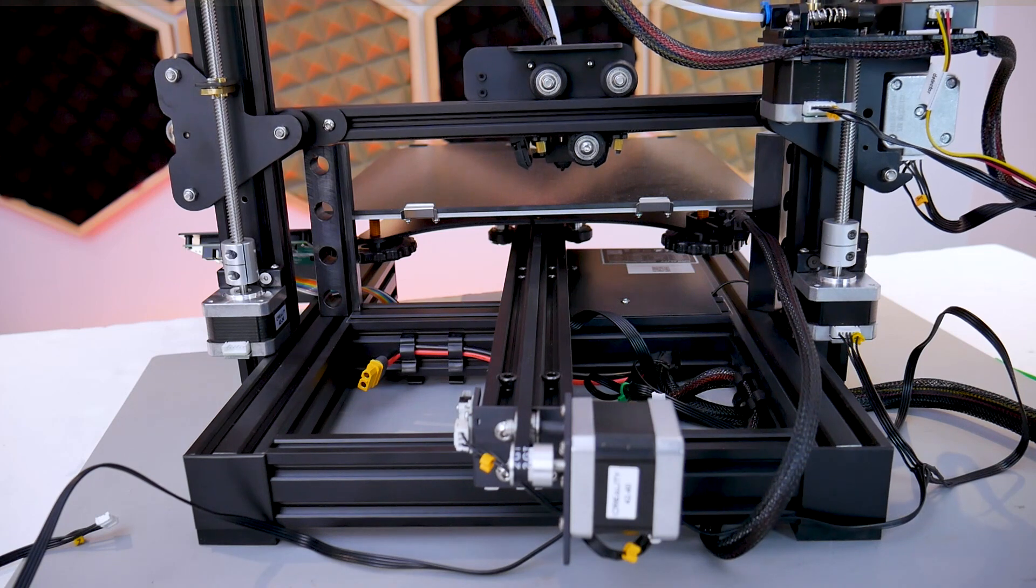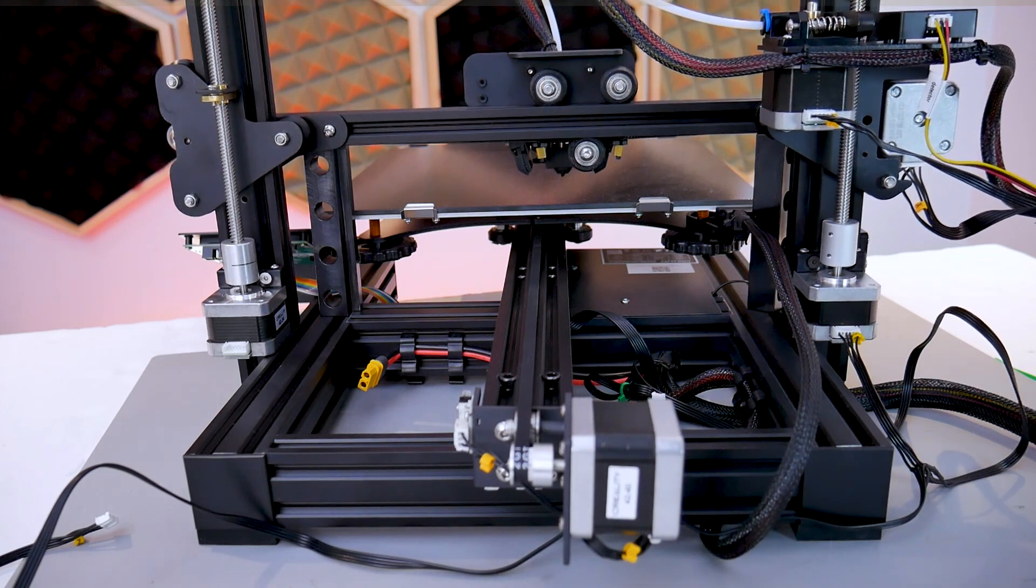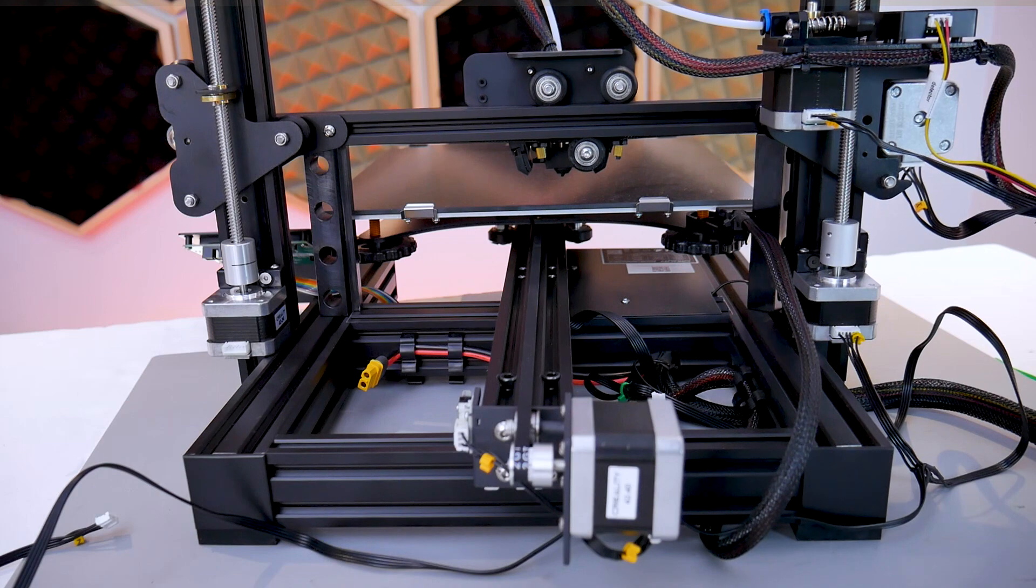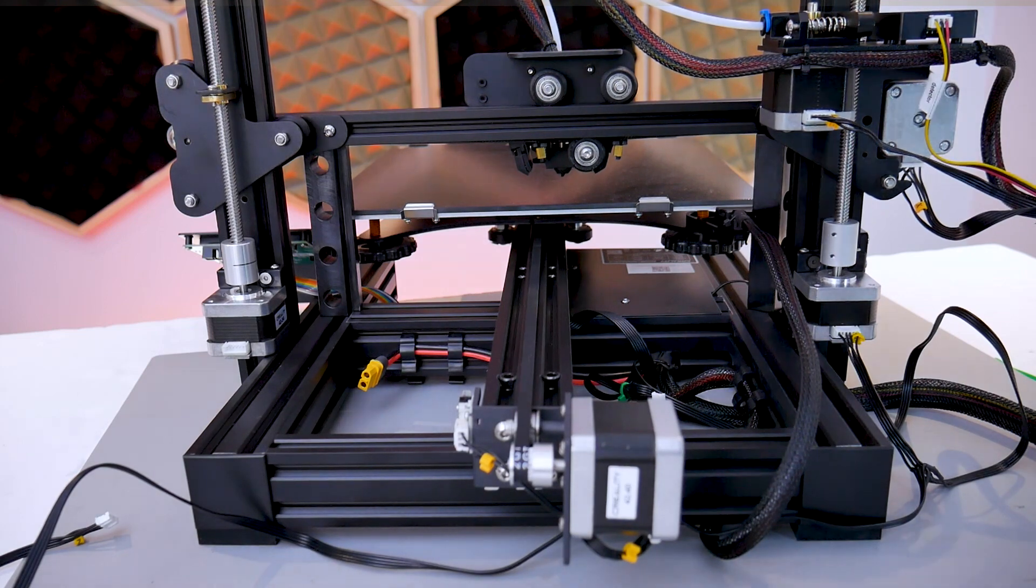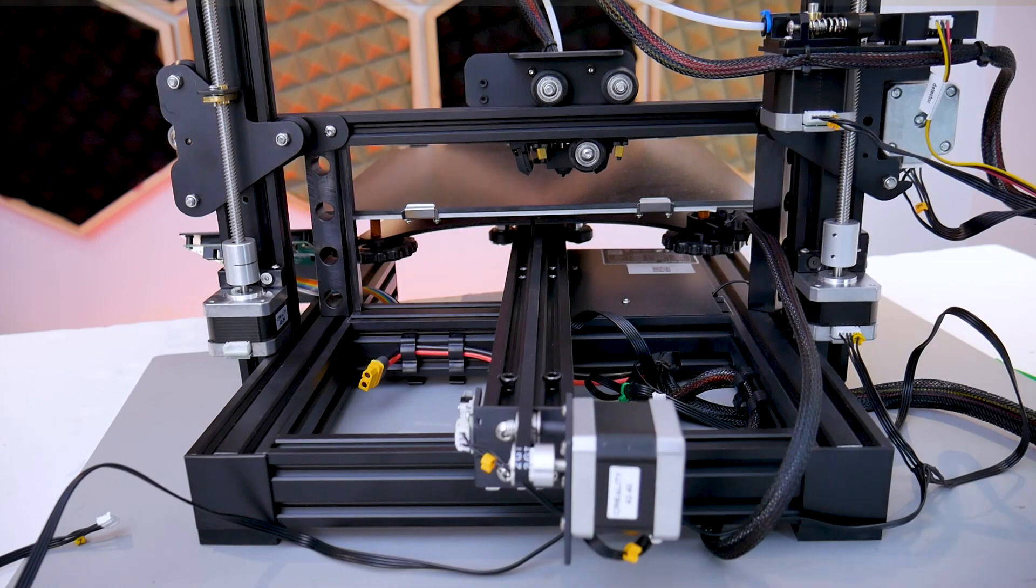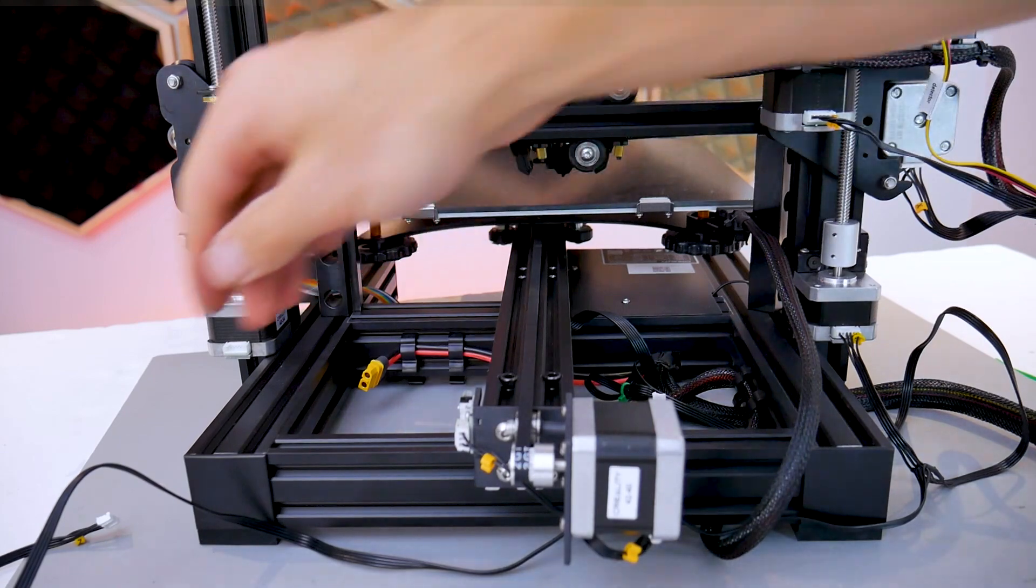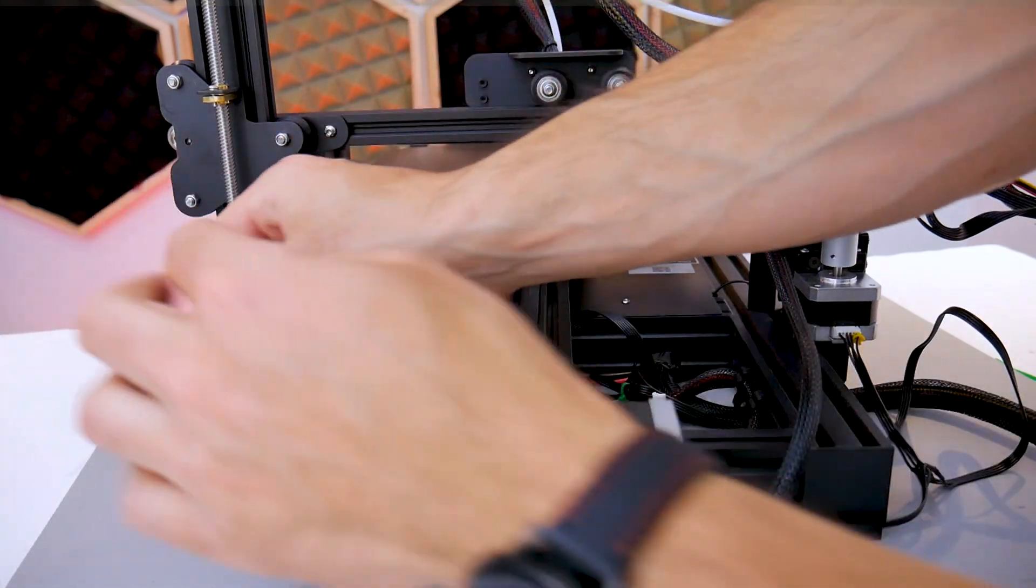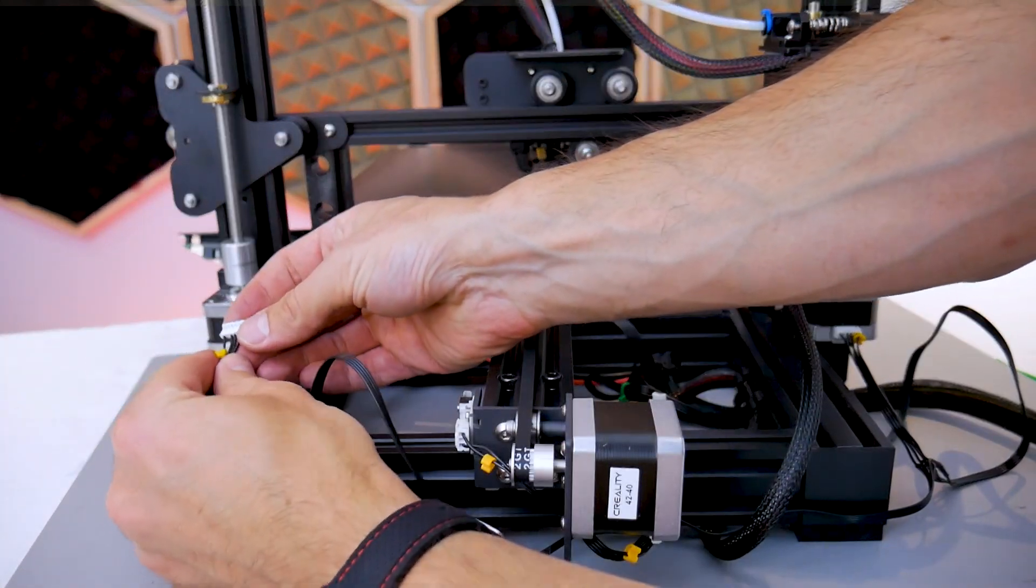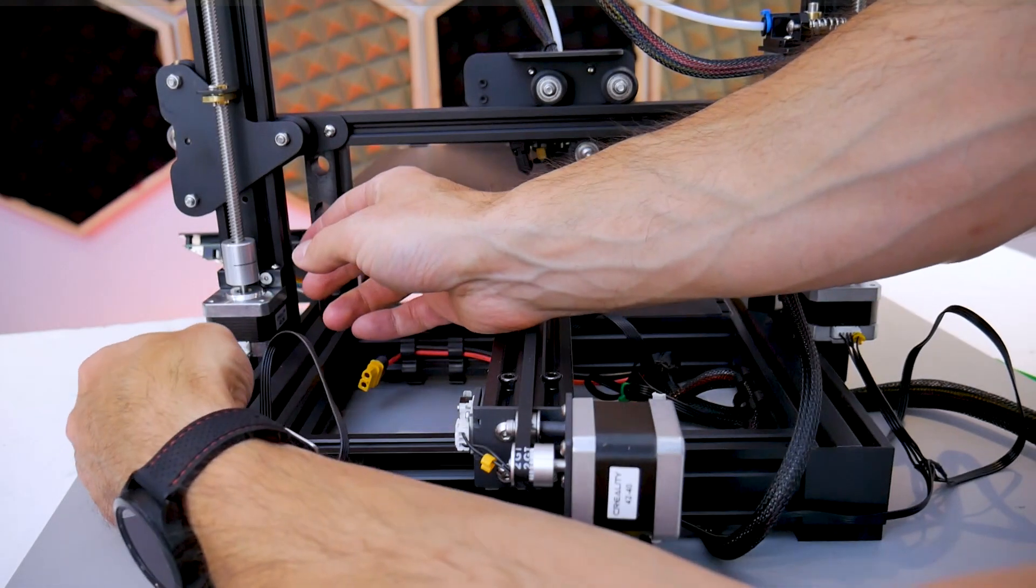This is especially true if you intend to print functional parts that will fit together. And now with the gantry squared up, you can take the other connector for the stepper motor on the other side and plug it in.